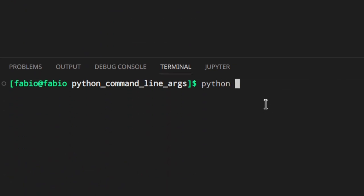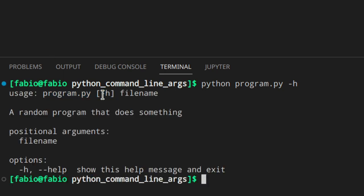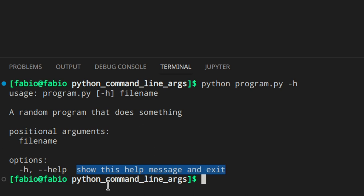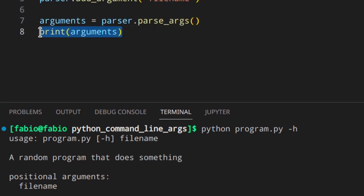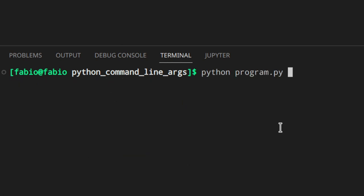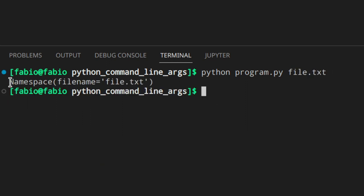Let's try running the help message with 'python program.py -h'. This is generated automatically by argparse — you don't need to create anything. You can see the usage line, your description, positional arguments, and options. Note that when you call -h, Python exits after printing the help message, so the arguments are never printed.